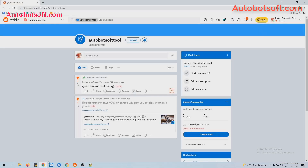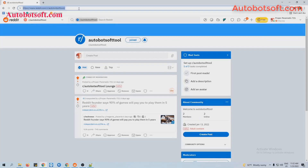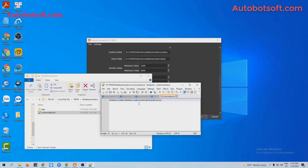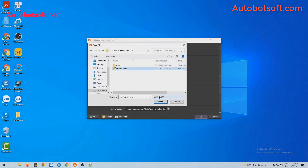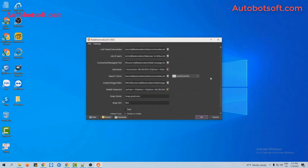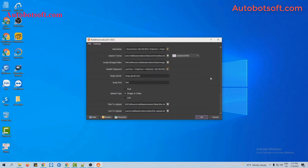For example, this is the community that I want to post in. Next, add upload time — we will select post.